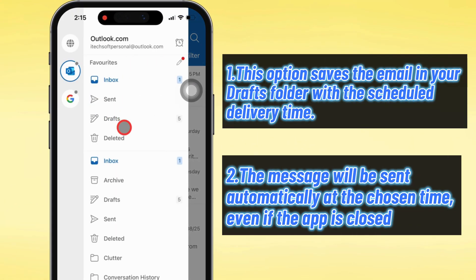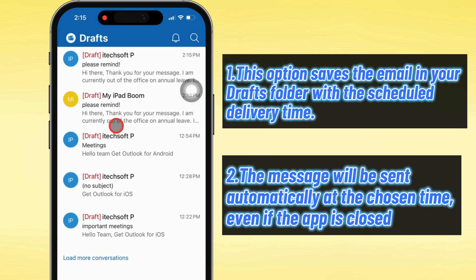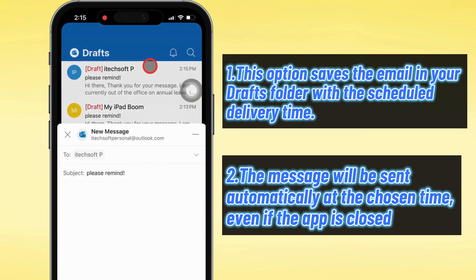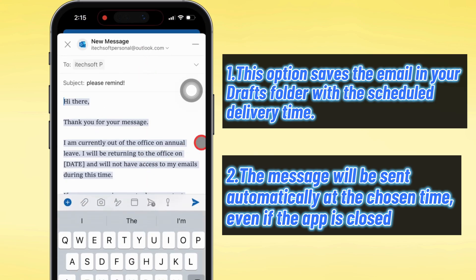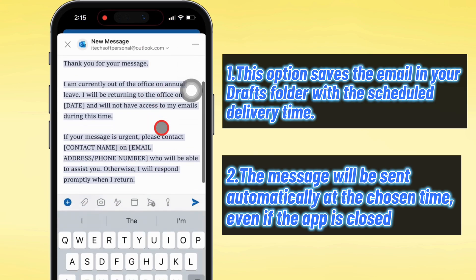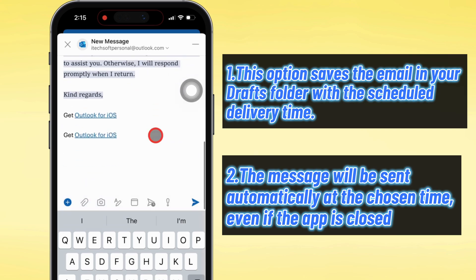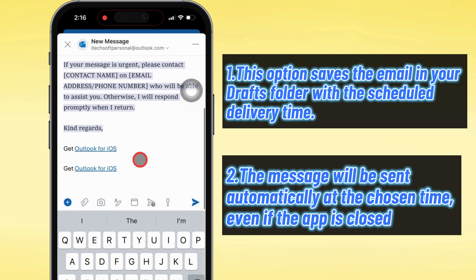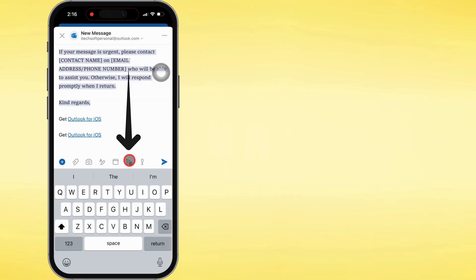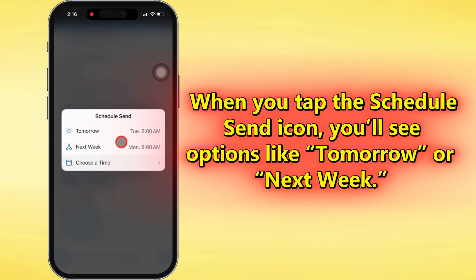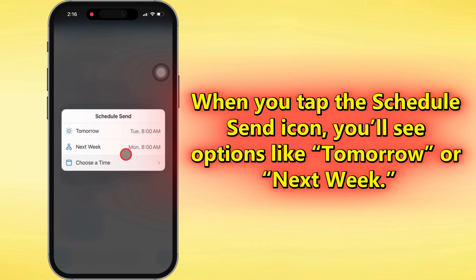Once you pick a time, the email just chills in your drafts folder with the delivery time already locked in. And don't stress — it'll still go out right on schedule, even if you close the app. When you hit the schedule send icon, you'll see some quick default picks like tomorrow or next week.